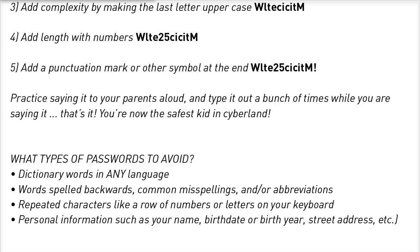Words spelled backwards and common misspellings — you need to avoid those too. And don't repeat characters like a row of numbers or letters on your keyboard. An example would be ASDF, ASDF.